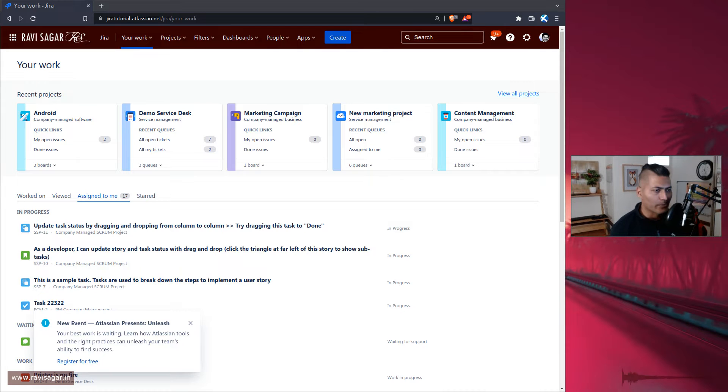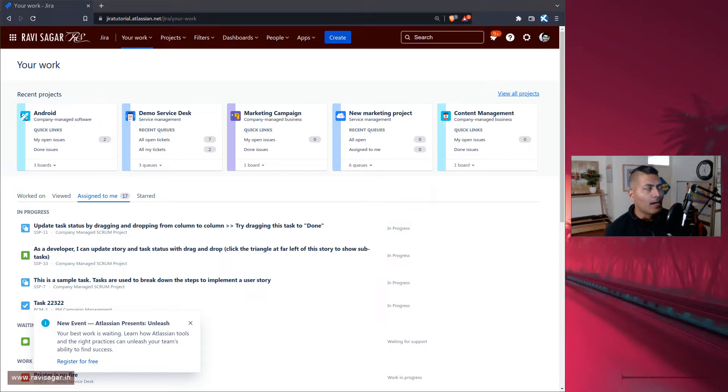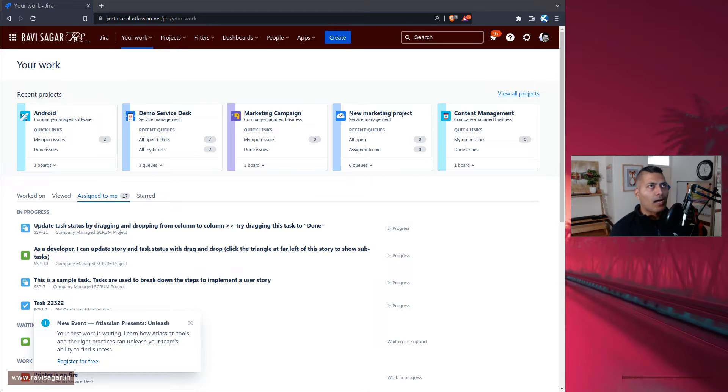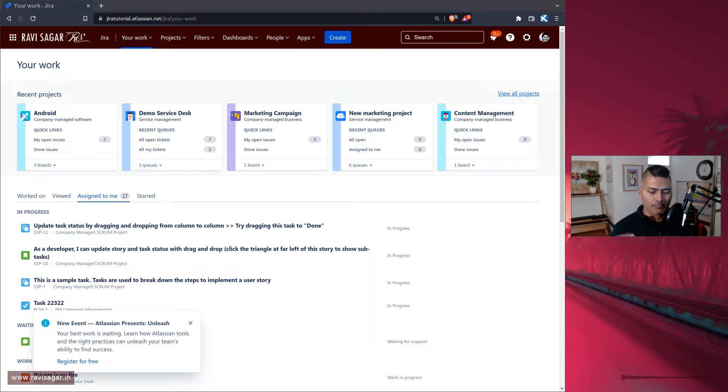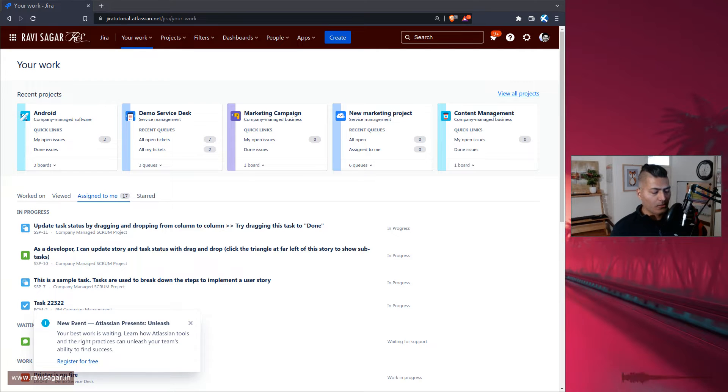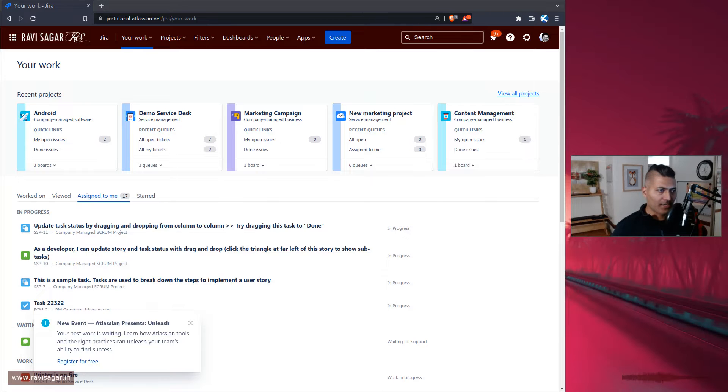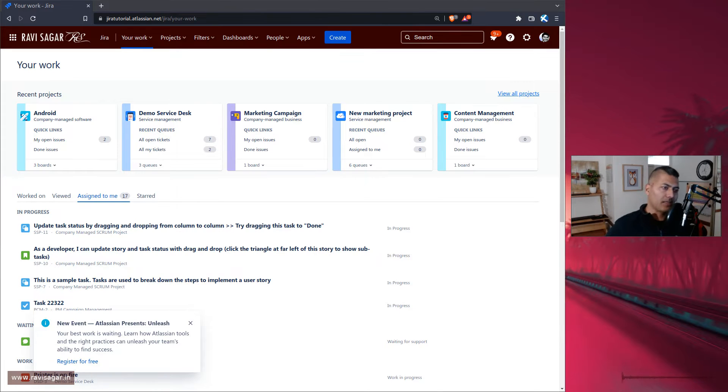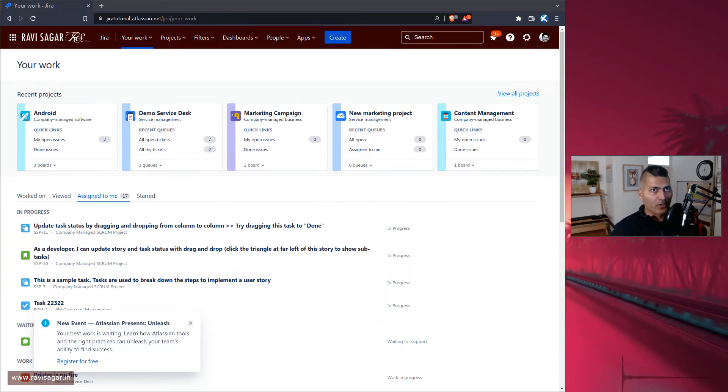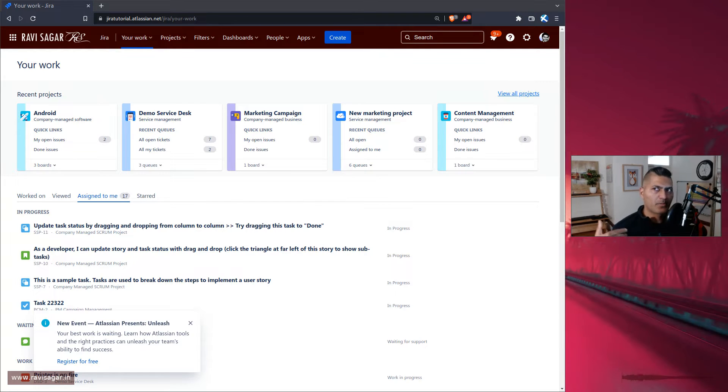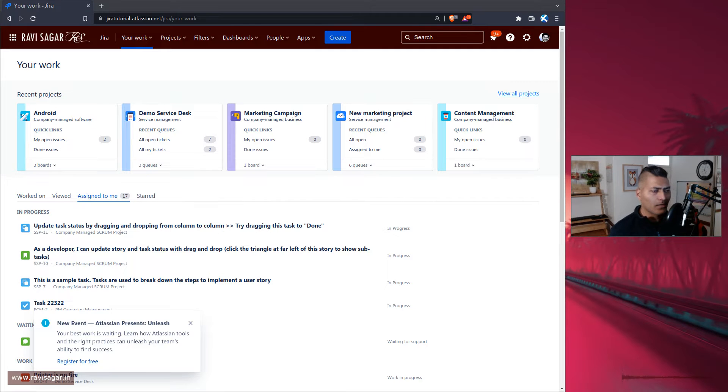I was looking at one question on the community where the question was: let's say you have multiple projects in Jira. Let's say project A, B and C, or let's use Android, iOS and website, and you have three different sets of users working on these three projects.